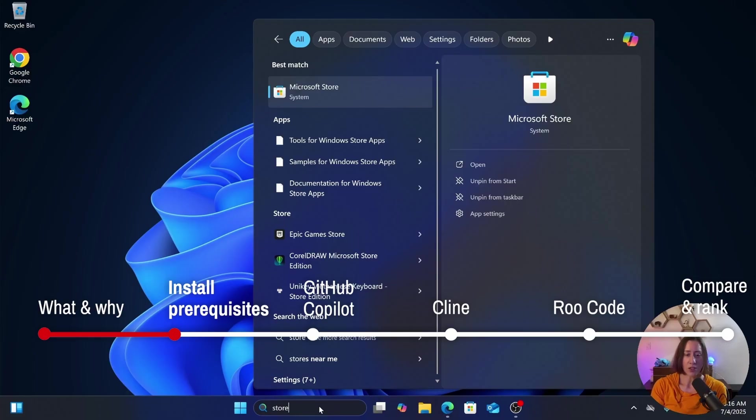People use MCP for connecting to their note-taking apps like Notion or Obsidian, connecting to whatever database you use like Postgres or SQL Server, or things like GitHub. The first thing we need to do is install VS Code and Python — if you already have both, skip ahead.